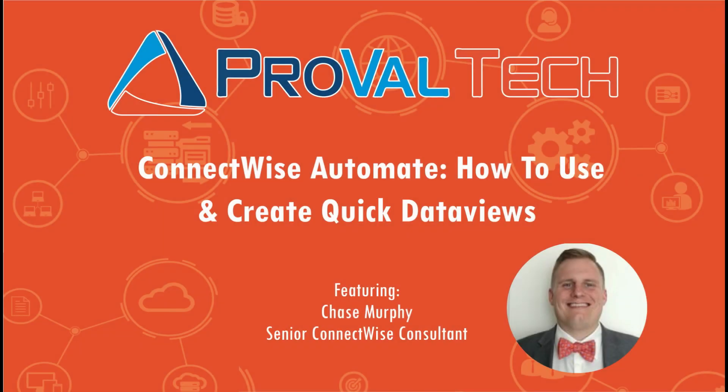So that's just a quick tip on how to use data views. So thank you for watching. We're going to try to post a new video every week to share our knowledge on Automate.